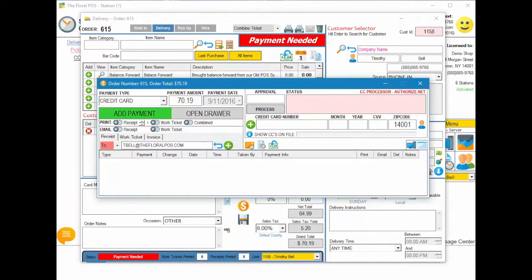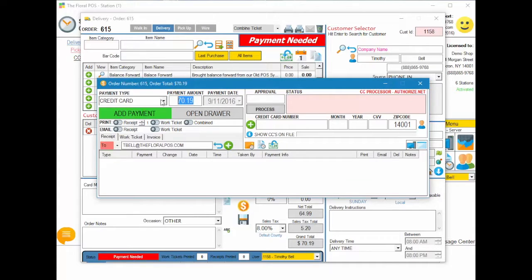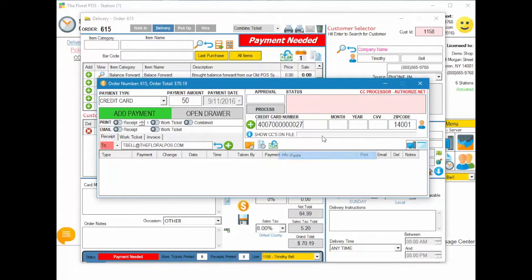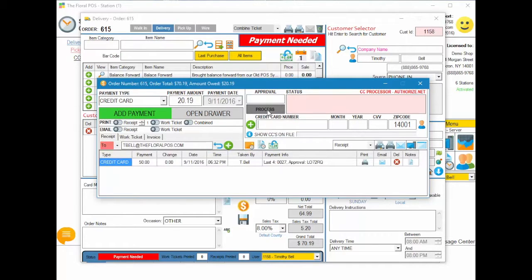Alright, so we're going to go ahead and grab our first credit card, and let's say that we're going to put $50 on that particular credit card, and we swipe our credit card in. I'm actually entering it manually, and then we hit Process Now. That automatically prints everything out for you if you wanted it, and it also puts this down here into your payment information.